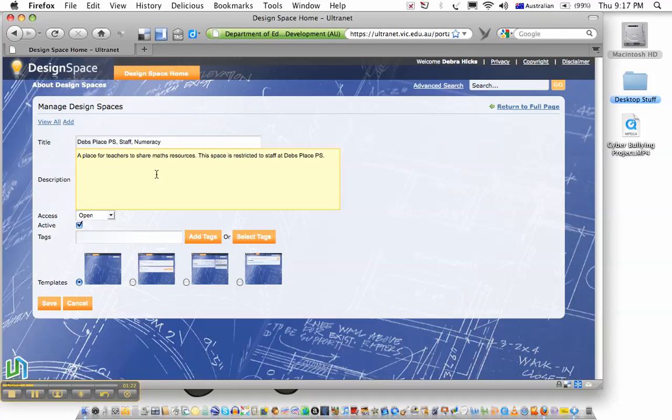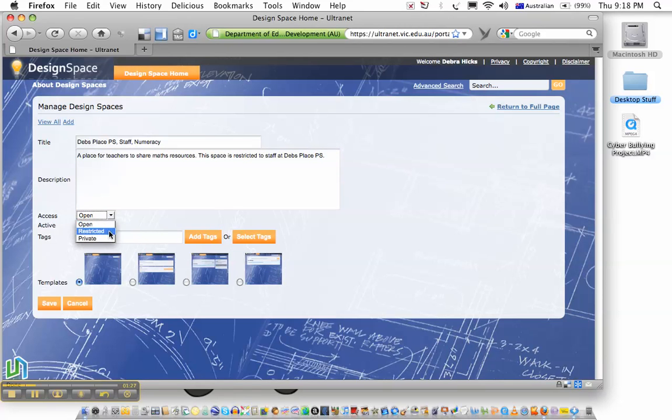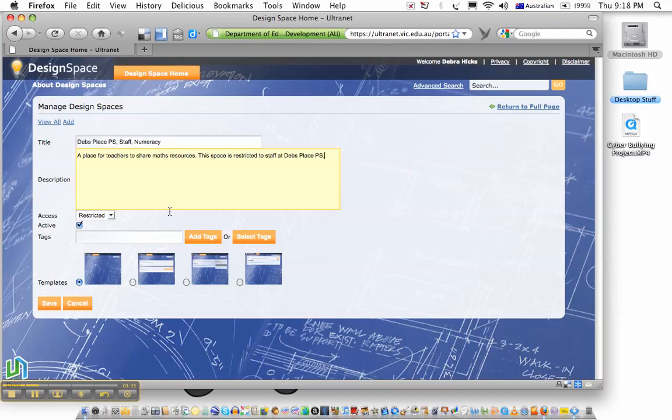So they won't need to join that. Now, I'm going to reflect that here by saying access is restricted. Had I chosen an open space, anybody, any teacher or staff member within Ultranet would have been able to join the space. If I had made it private, it would not have appeared in the search list, and I would have needed to assign membership to the space.